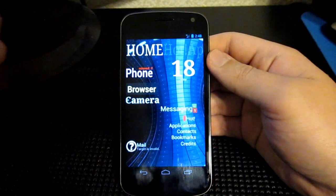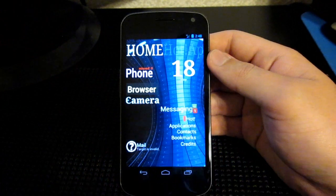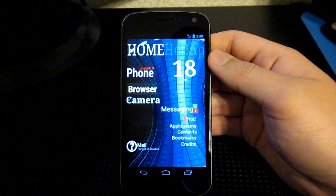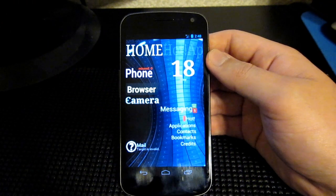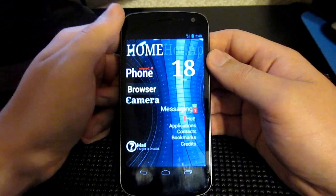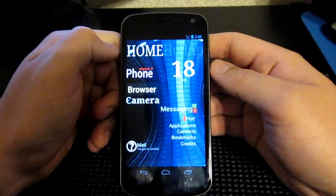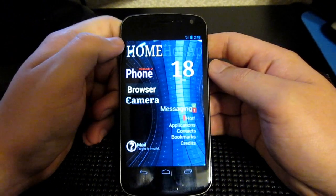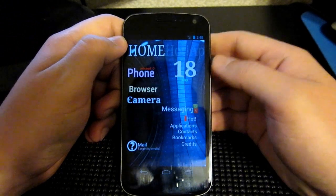Hey everybody, what's going on? Vinny here from TheAndroidAction.com. I'm here today with a review of SS Launcher — a very cool launcher I came across today.